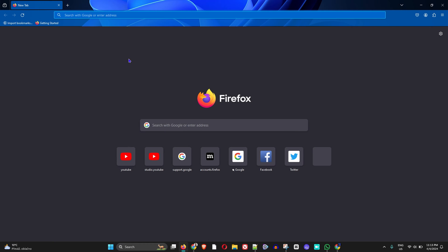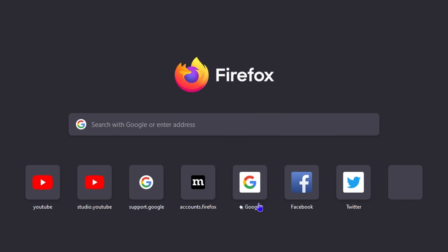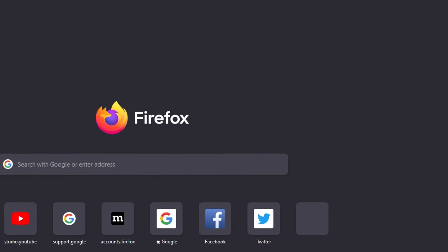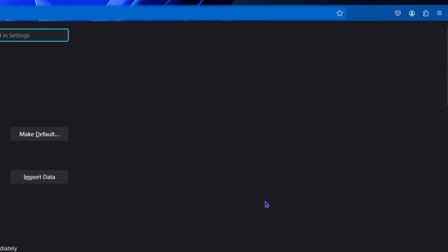When you open up Firefox and click on a new tab, it currently shows the default Firefox page. To change this, go to your settings on the upper right-hand side, then click on Settings.